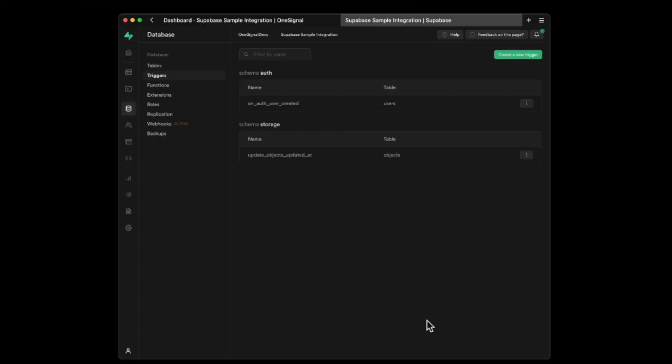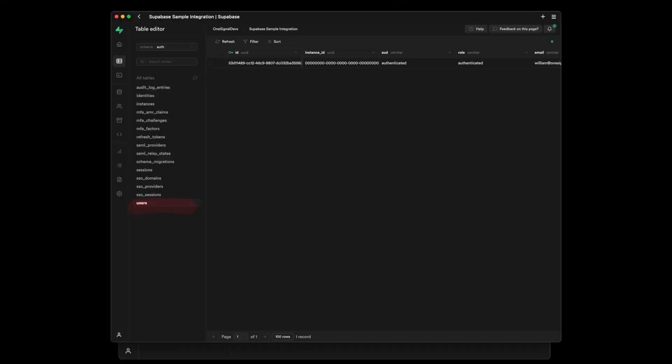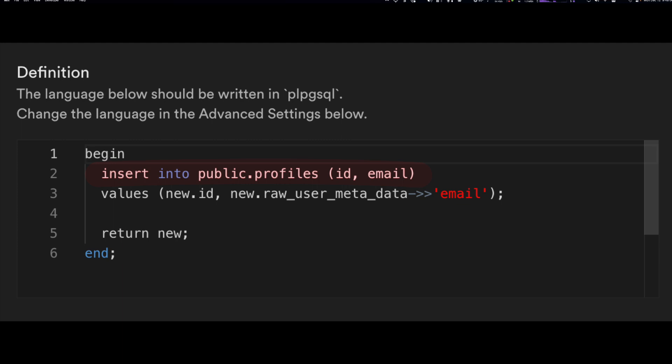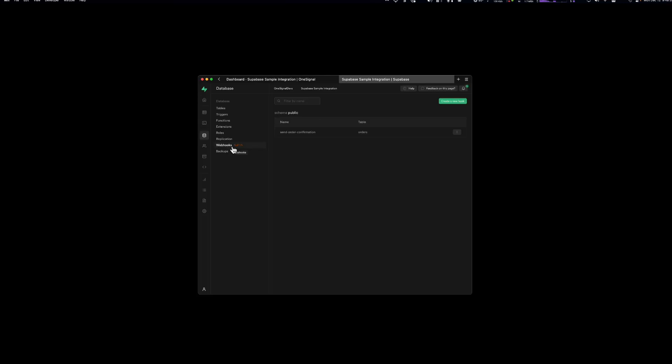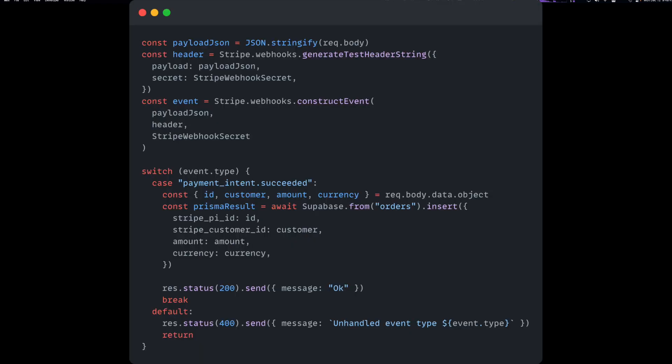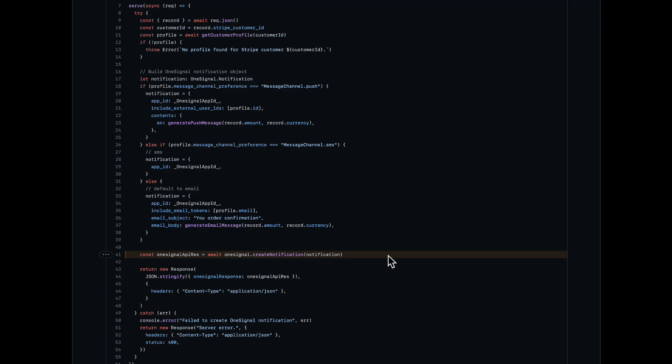Triggers allow me to respond to events that happen on this particular table and do something. Database webhooks allow you to send out webhook events based off of events that happen on your database. Whenever someone inserts data into the orders table, send out a webhook event.